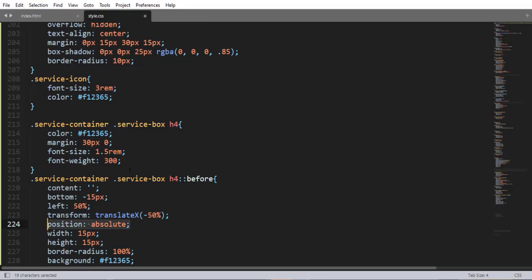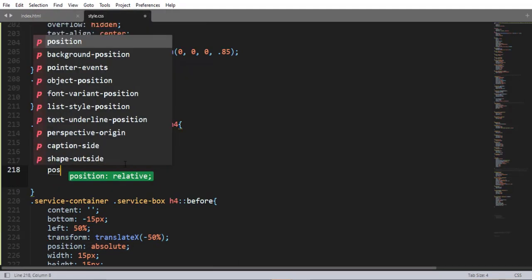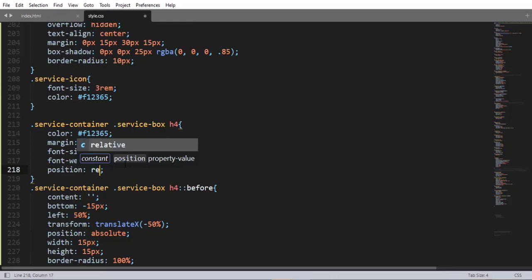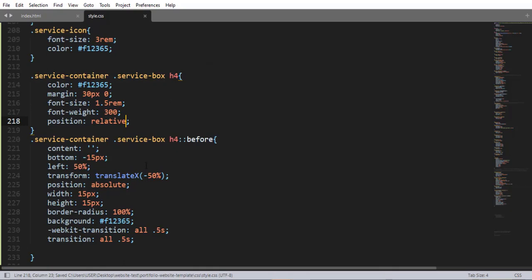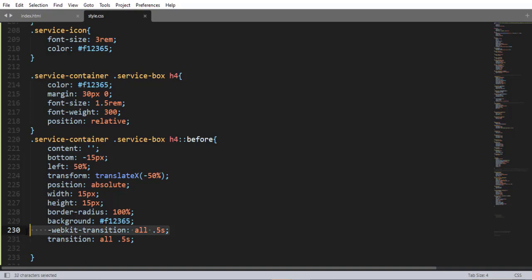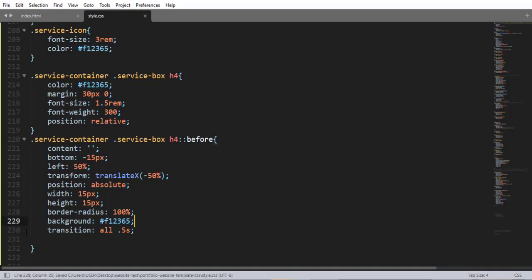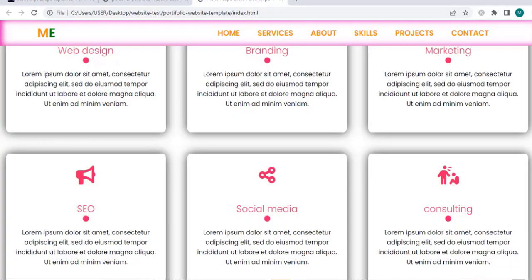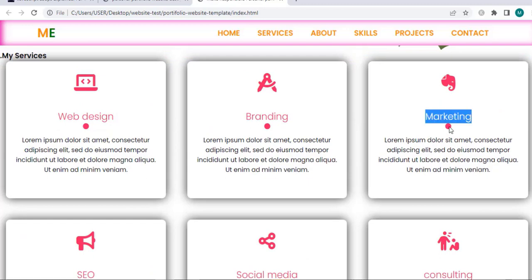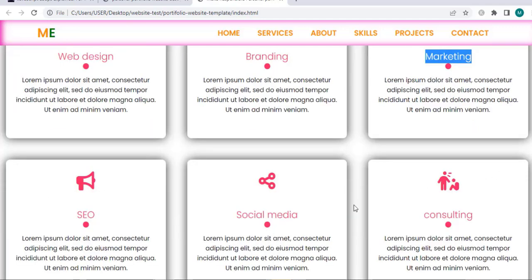Using the pseudo-class selector ::before, content empty, bottom minus 50px, left 50%, transform translateX minus 50%, and position absolute. If the position for the child element is absolute, the position for the parent element should be relative. Width 50px, height 50px, border-radius 100%, background, and transition 0.5 seconds. When I save and refresh, here we have it.